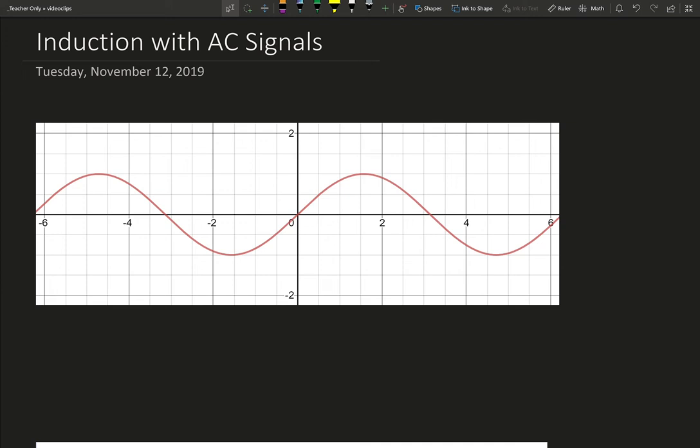I have a sine graph made with Desmos, and I'm going to do something I did in class a few weeks ago, looking at the slope of this sine graph.